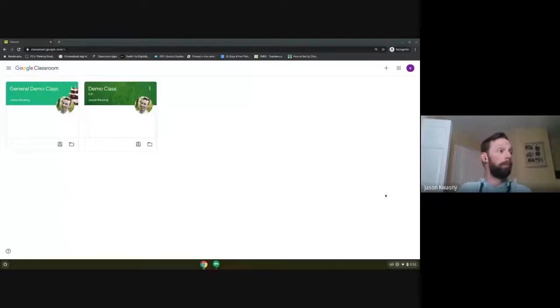Question: is there a way to automatically record the Meets, or do we have to press record every time? You have to press record every time.